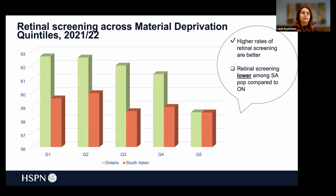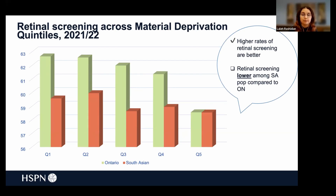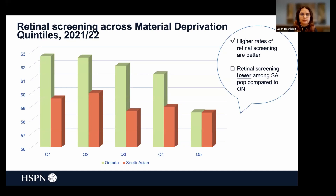Looking at all indicators the same way — light green for Ontario, higher is more desirable — across quintiles one through four the orange bar is lower, meaning South Asian subgroups were less likely to get their retinal screening done. In quintile five, the most deprived group, rates of retinal screening were similar among South Asians and the Ontario average. Again, no discernible socioeconomic gradient is observed among the South Asian subgroup.